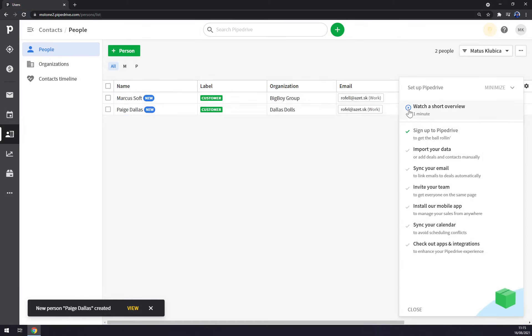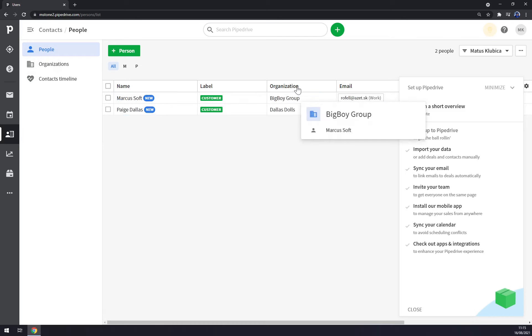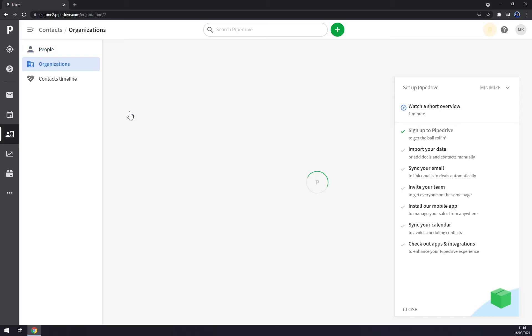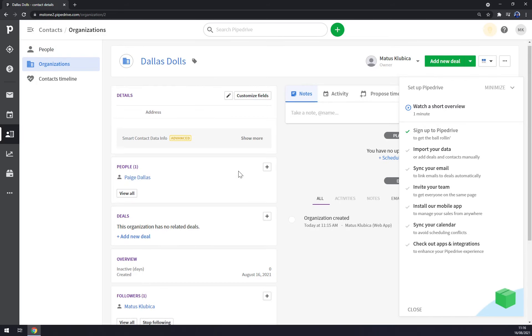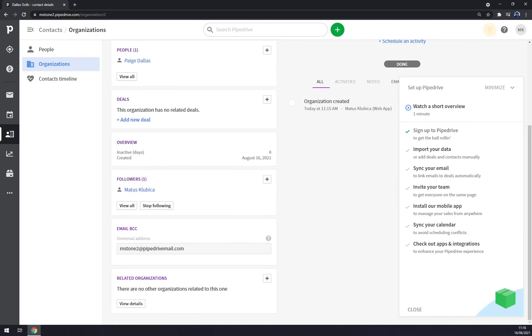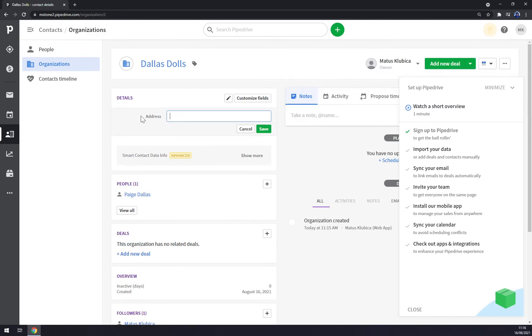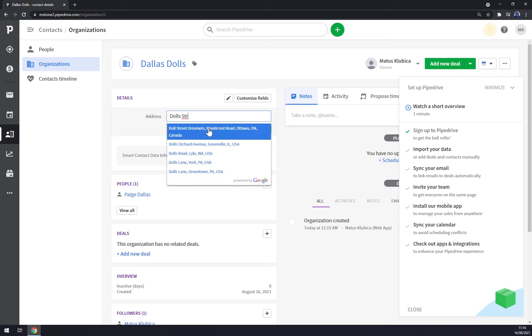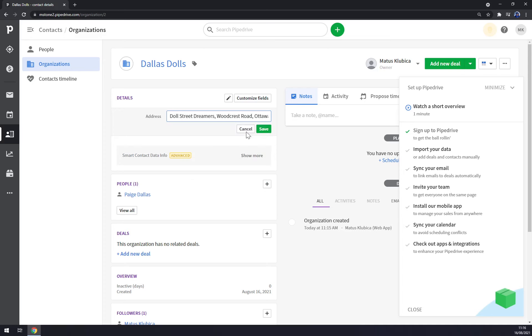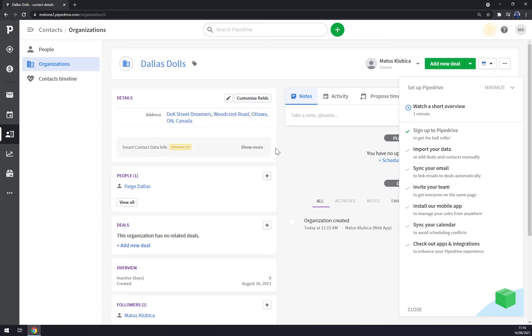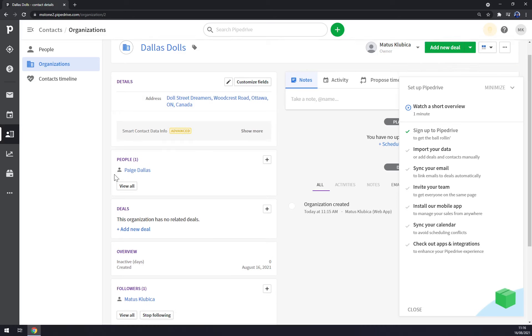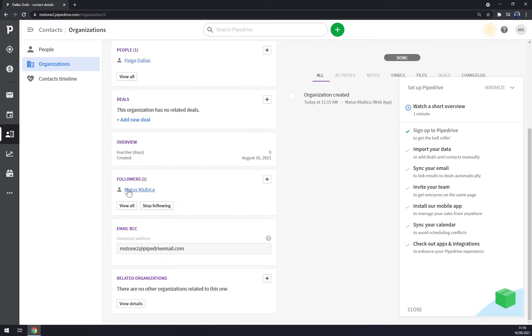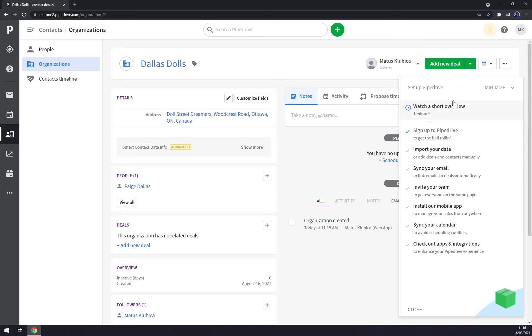We can save this contact right now. Straight away, since you filled out the organization for this contact, we have new organizations. We can click on this organization, you can add the address, looks good like this, save. You can add more people to this organization if you get to know them better and you get more IDs, activities, deals, followers - it's me, email, and so on.